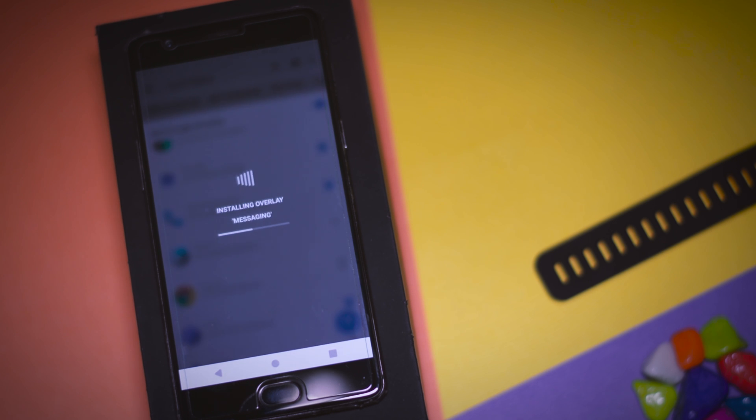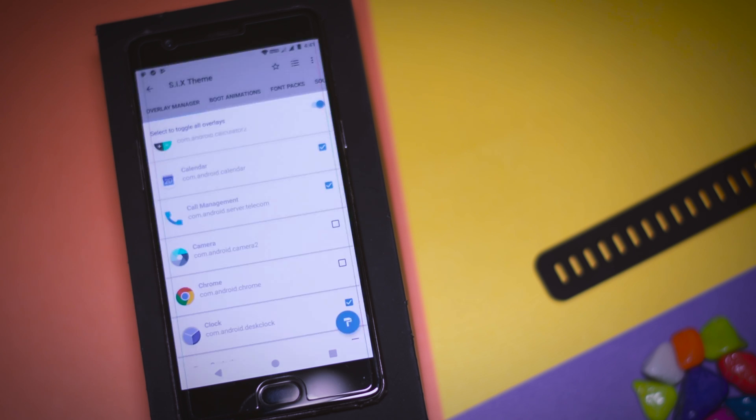This includes the status bar, navigation bar, setting menu and some system apps like YouTube, Play Store, etc.